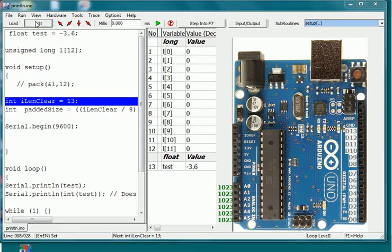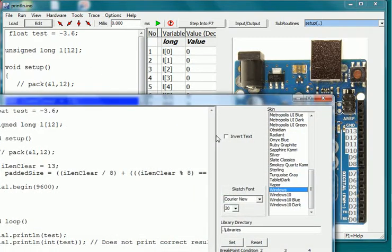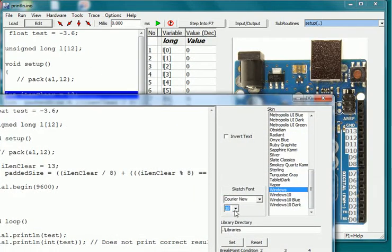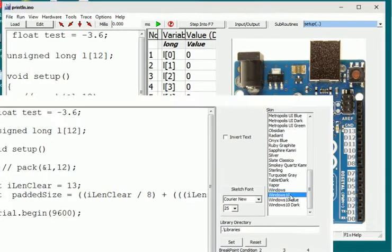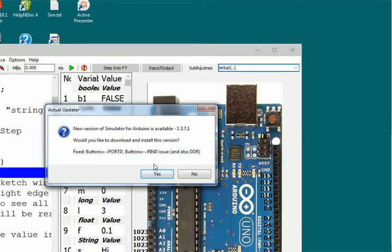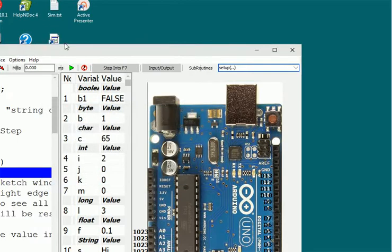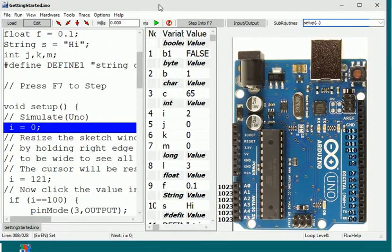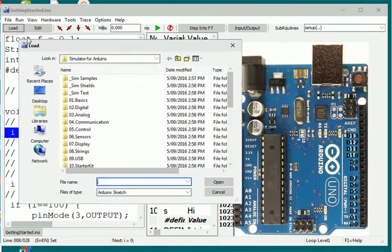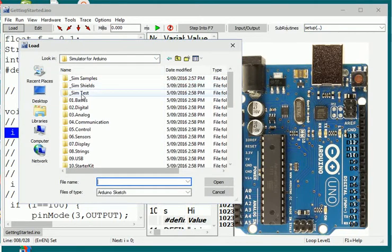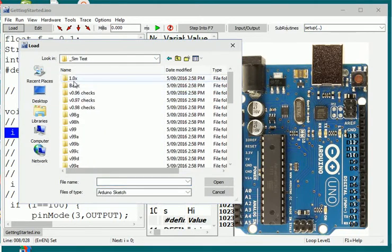Other changes are some fixes to the font sizes to the variables area and the edit sketch. The Windows 10 skin is now fixed and a few more skins added. For the latest test sketches have a look inside the sim_test folder for the latest software version.